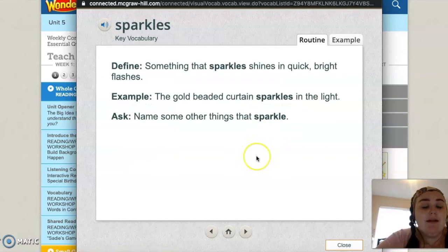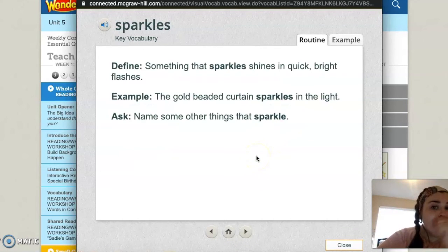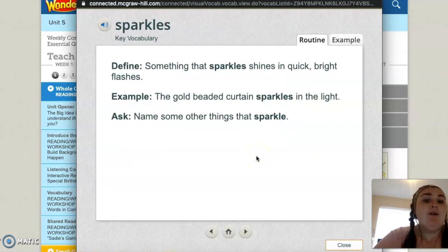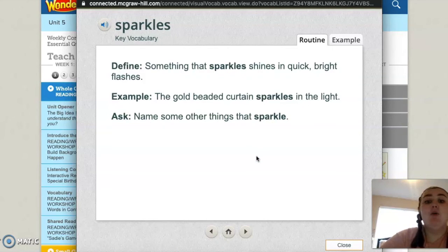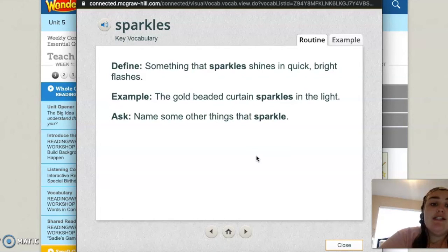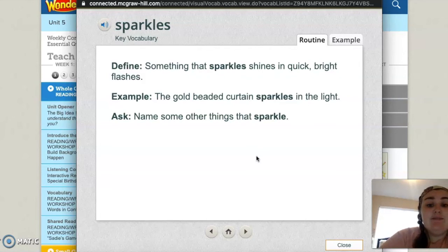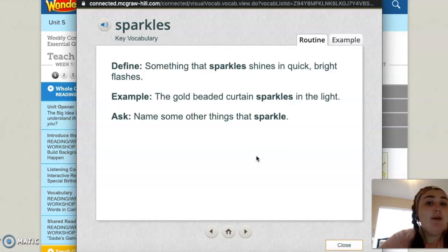Sparkles — I like this word. Something that sparkles shines in quick, bright flashes. You might wear something sparkly that shines in quick, bright flashes. The gold beaded curtain sparkles in the light. Name some other things that sparkle — what are some things that you have that might sparkle?